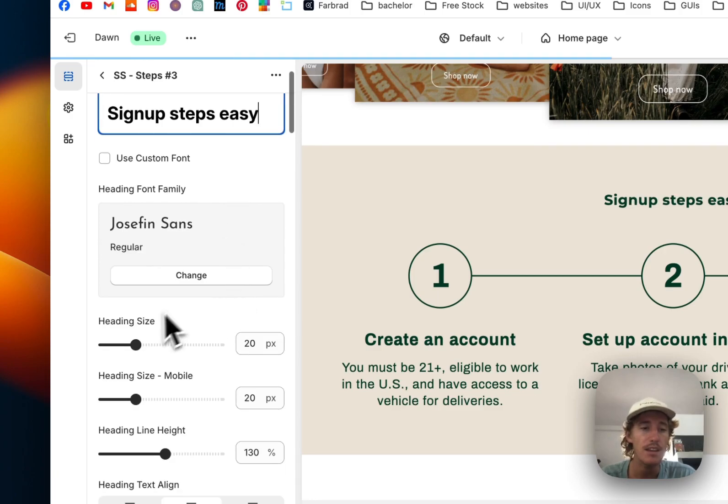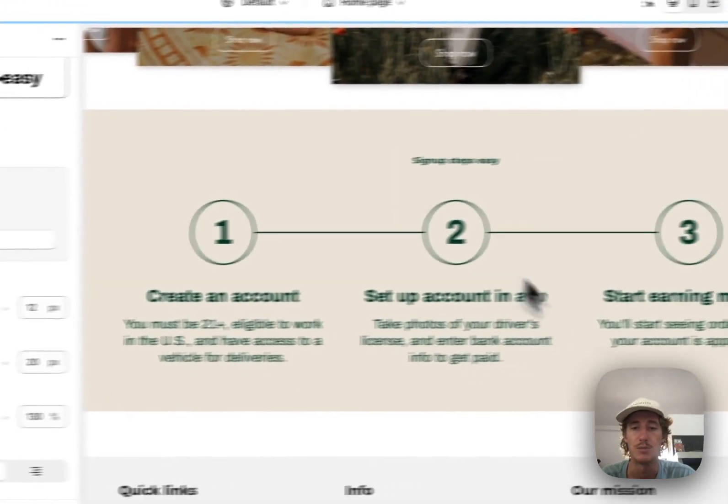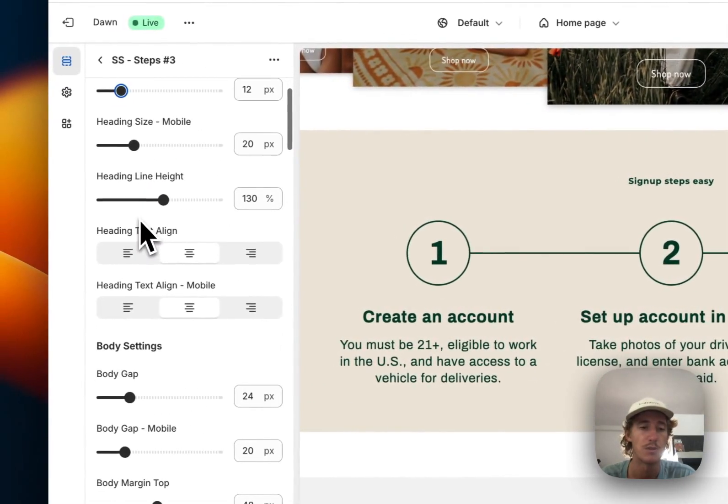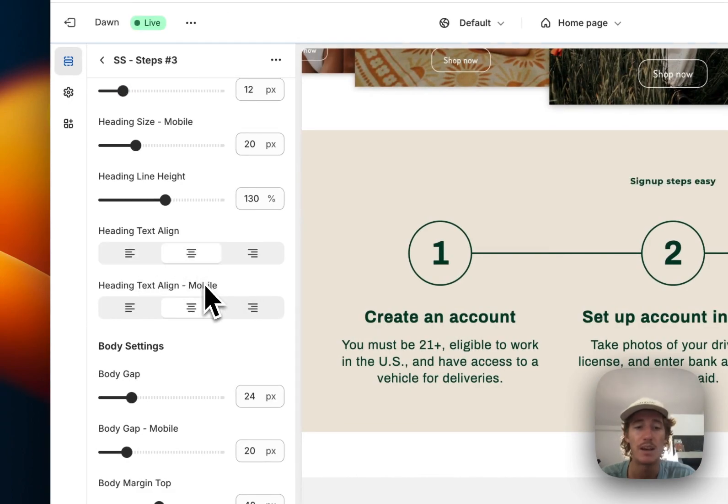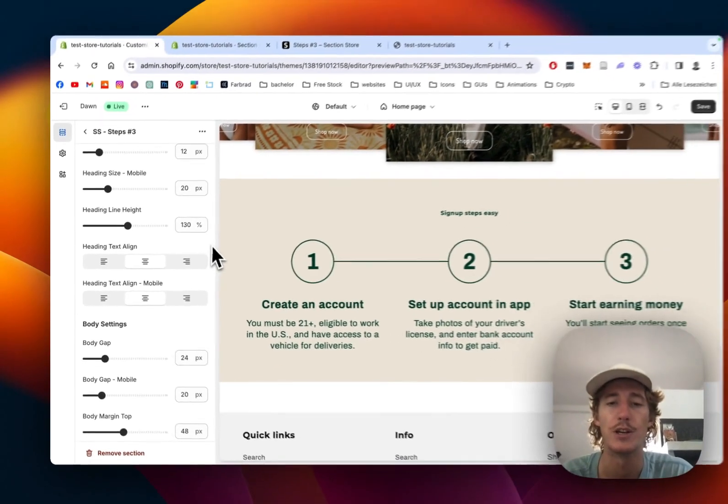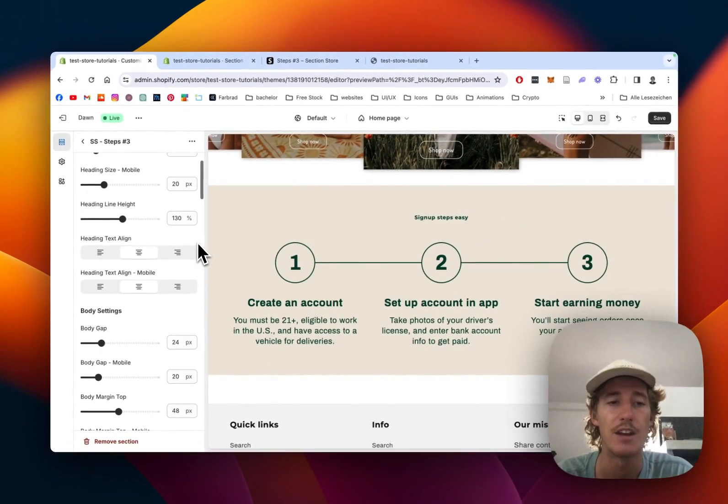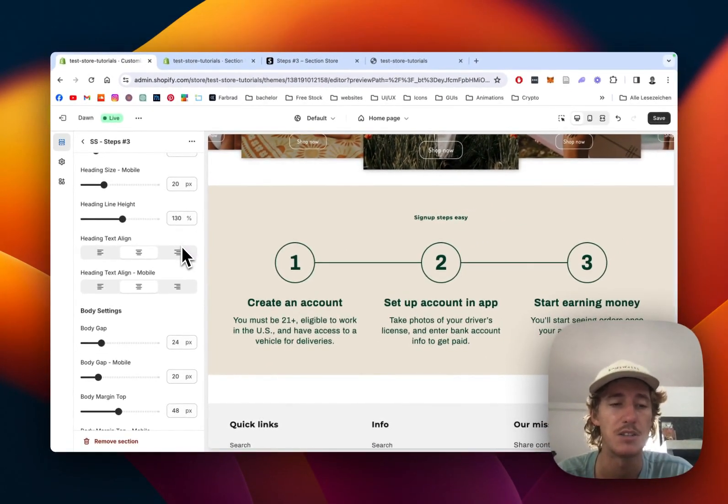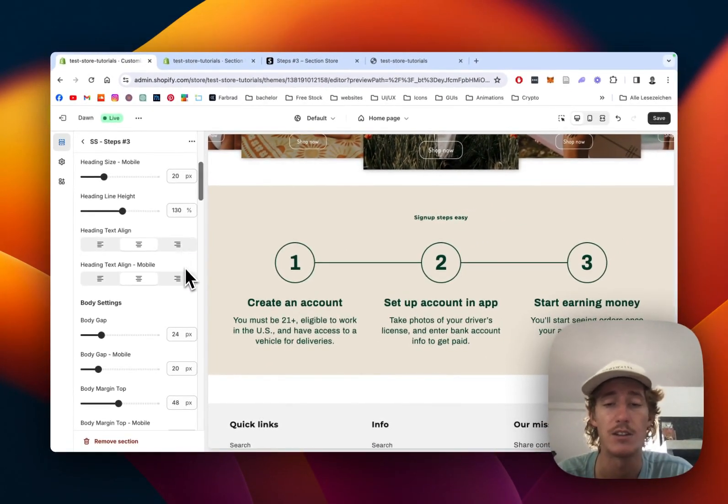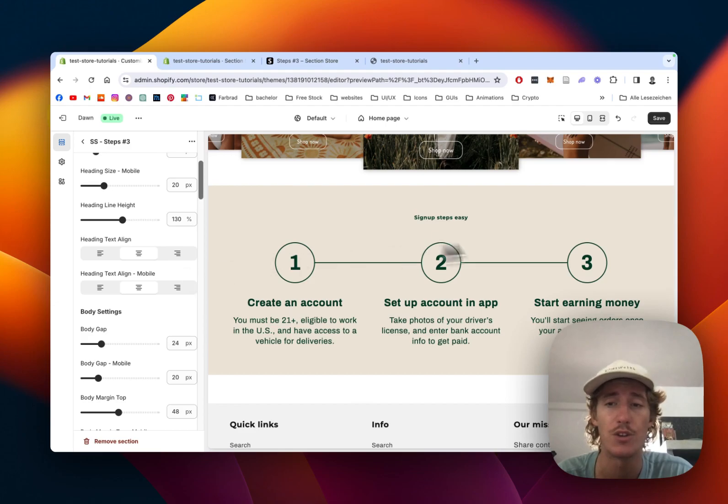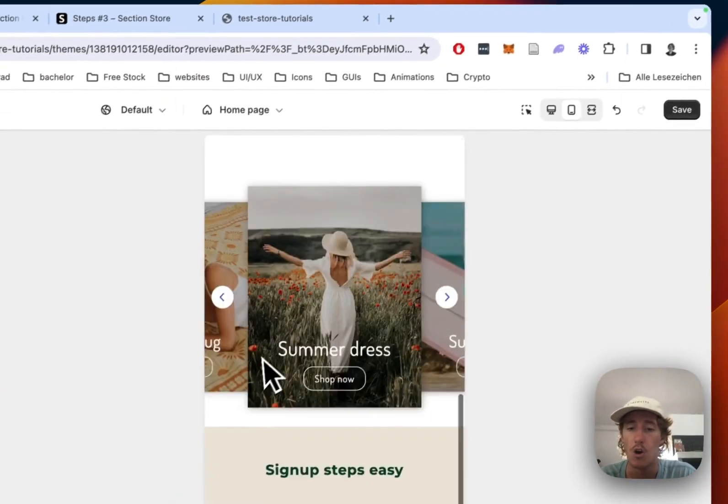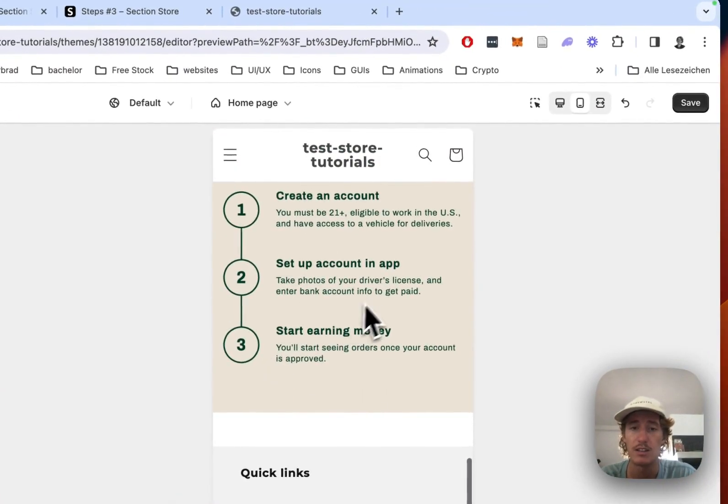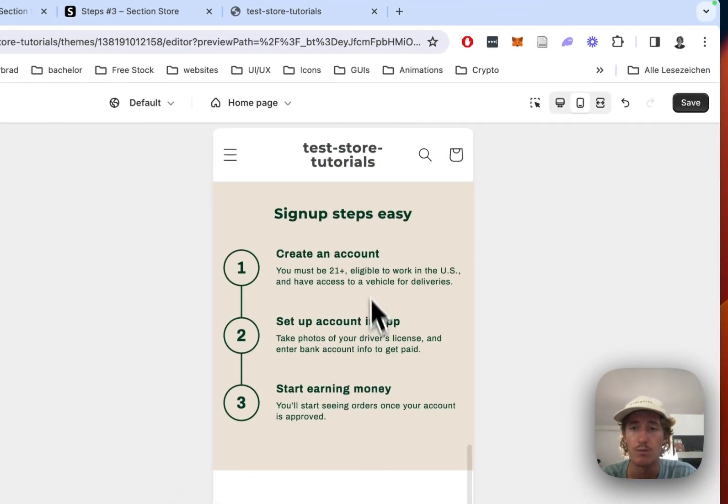Sign up steps easy. Heading size is going to be a little bit smaller so the focus goes on those blocks right here. We can change the alignment of the header as well and many other things. I'm not going to go into detail too much because at the end of the day you want to customize it to your likings and to your branded identity.